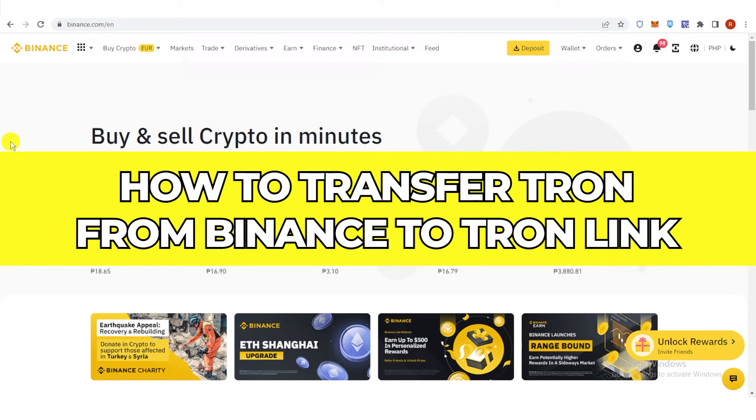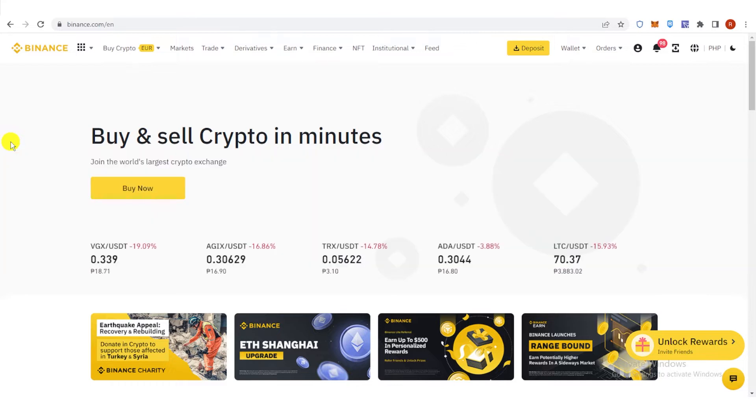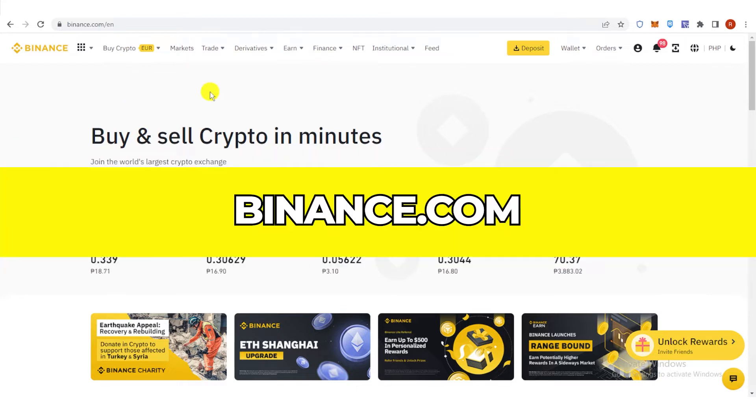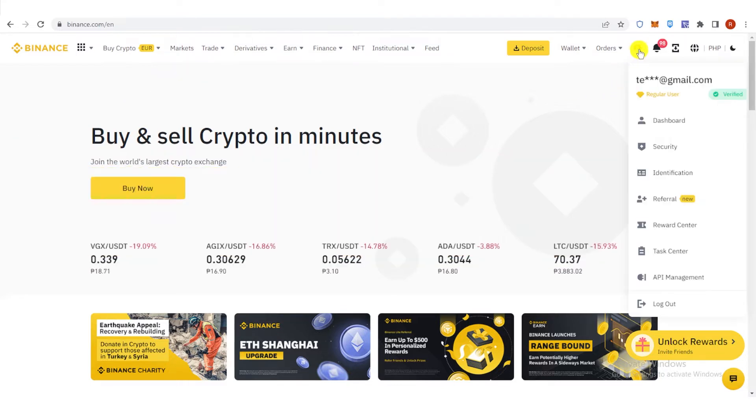In this quick video, I'll show you how to transfer Tron from Binance to Tronlink step by step. So the first step is to go to binance.com and then log in.